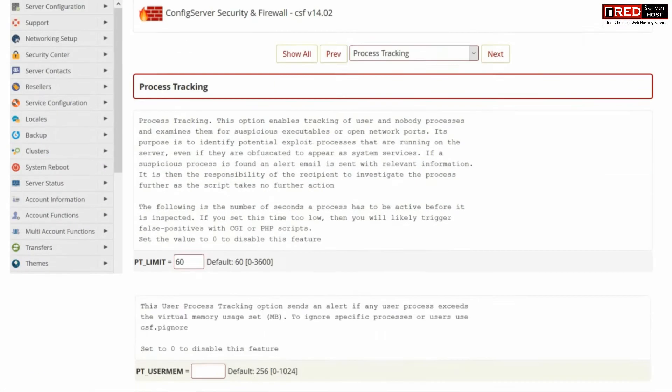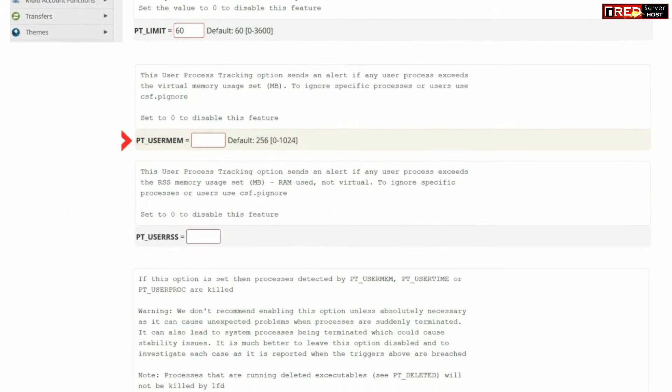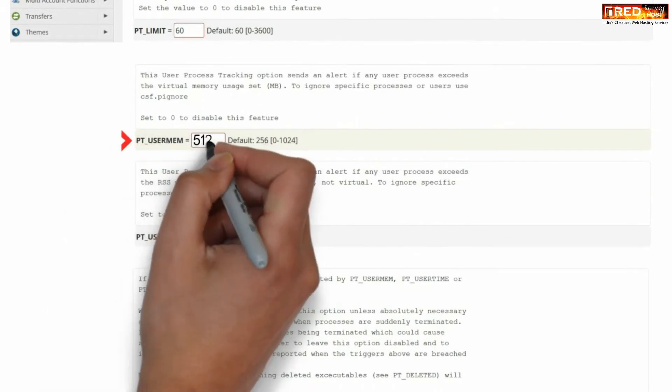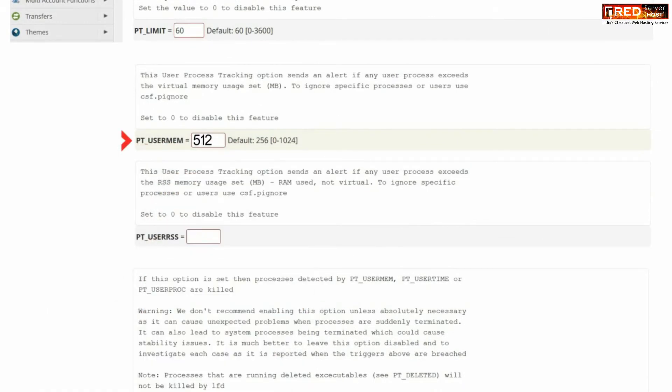For example, PT_USERMEM - you can set this value to 512. It means the RAM usage will be limited to 512 MB.